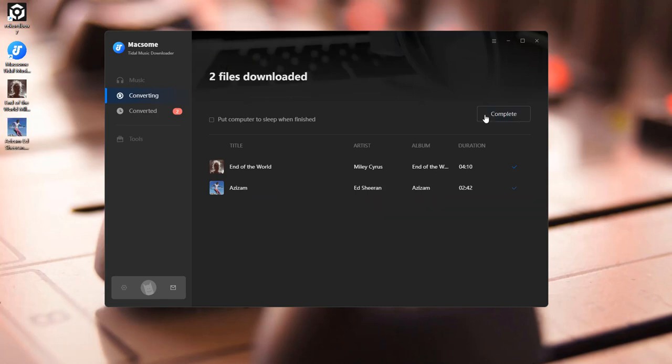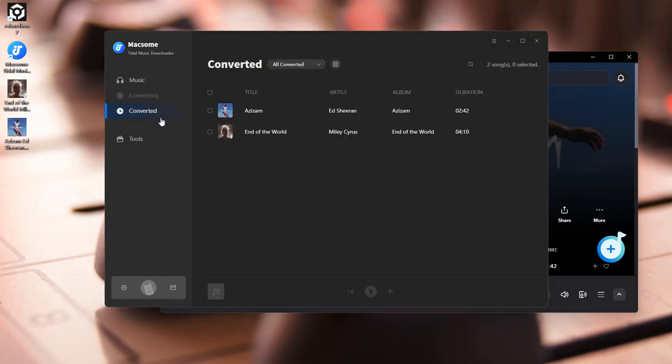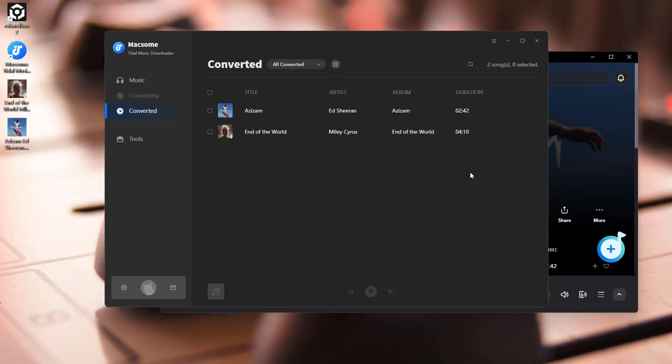Once it's done, go to the Converted tab in Macsome, and click the folder icon to find your downloaded tracks.